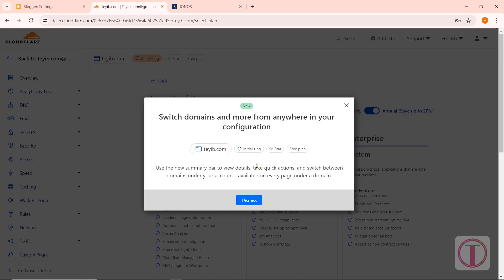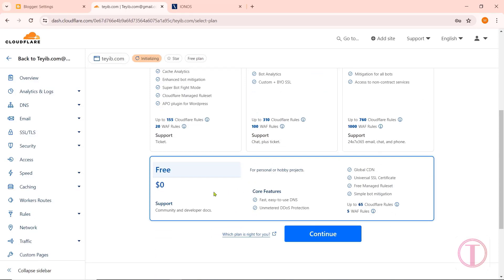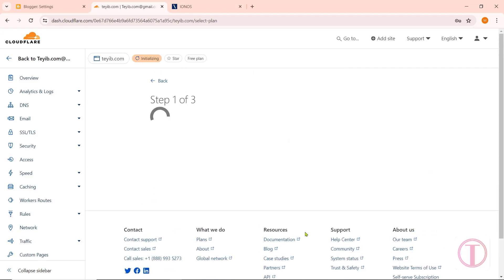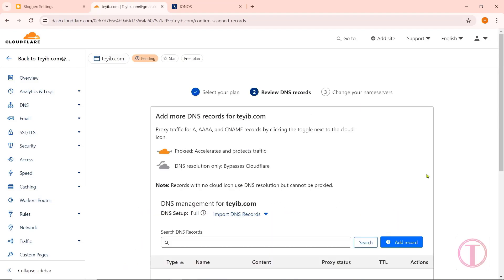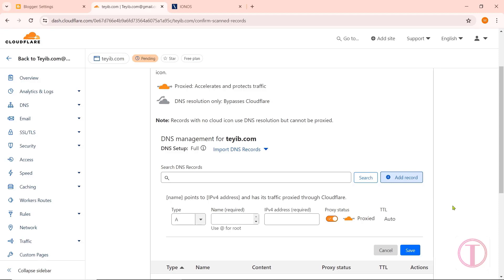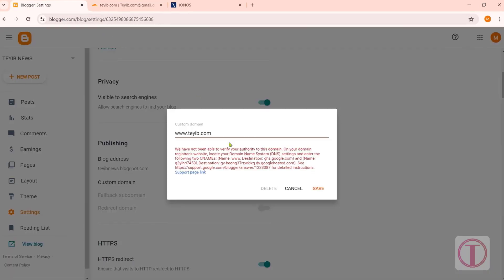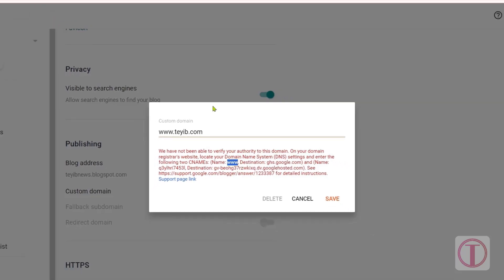Click on Dismiss here. Since our website is new, I am selecting Free. After that, click on Continue. Here the domain's DNS records will be scanned in the Review DNS Records section. Next, we need to add new DNS records for the domain. Click on Add Record. You need to add the Name and Destination — for that, go to Blogger and copy the name and destination from there. Care must be taken not to copy commas or spaces while copying.